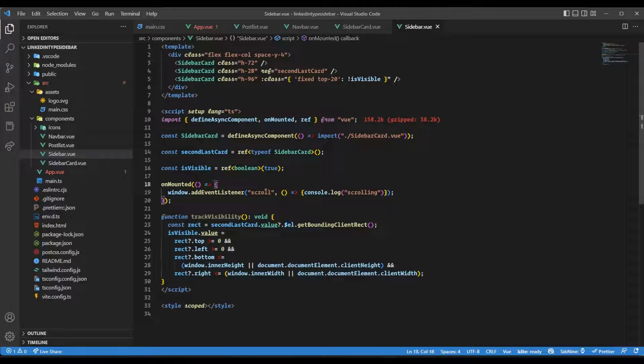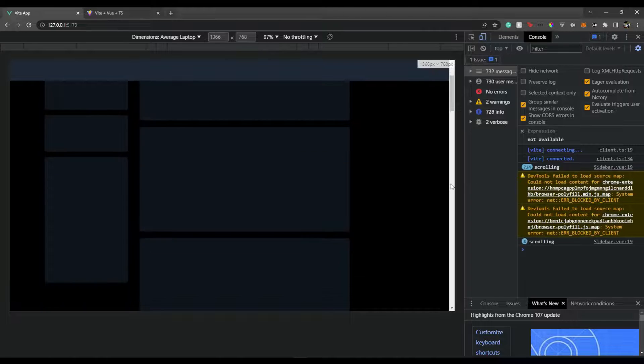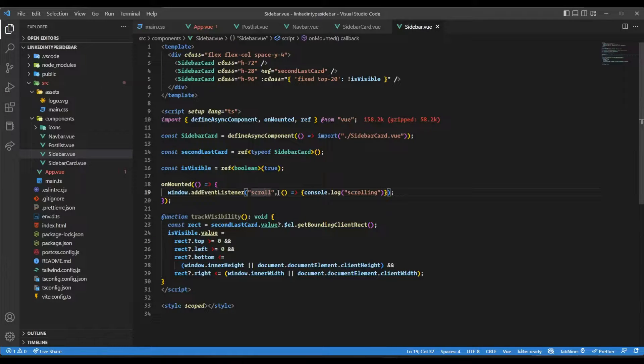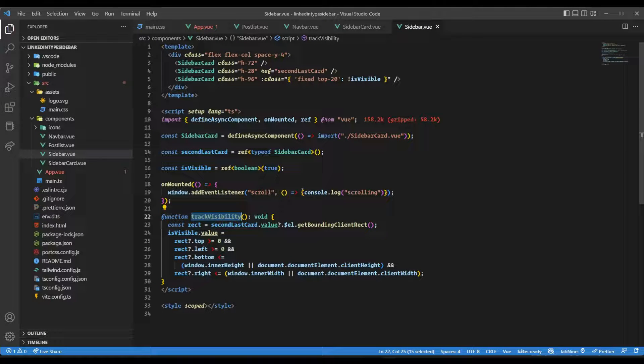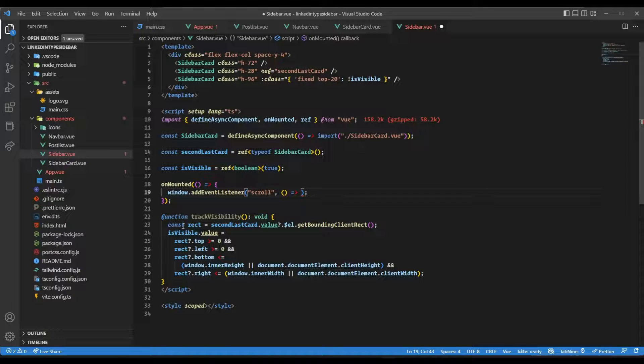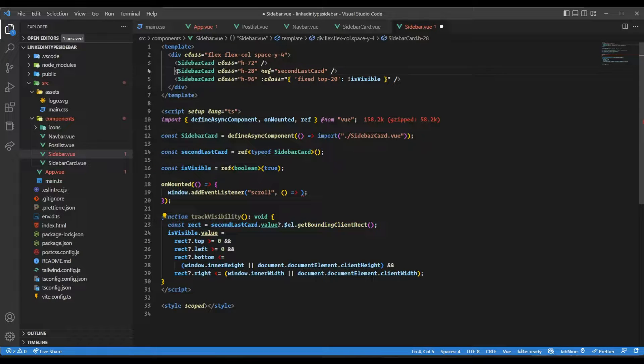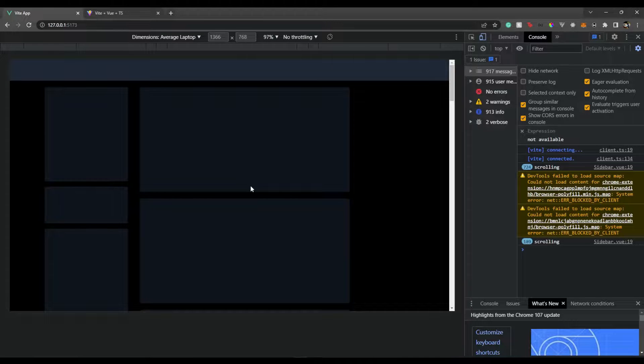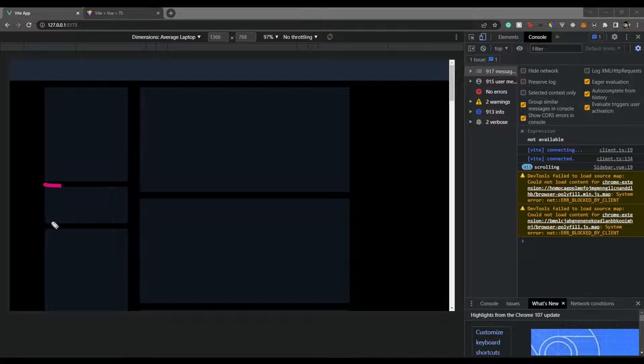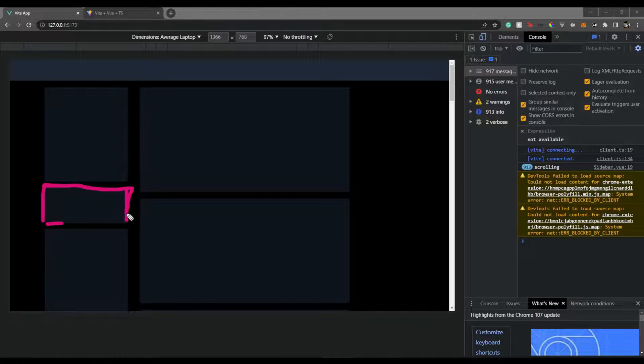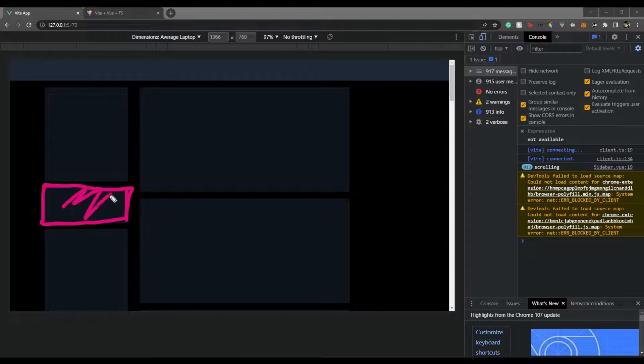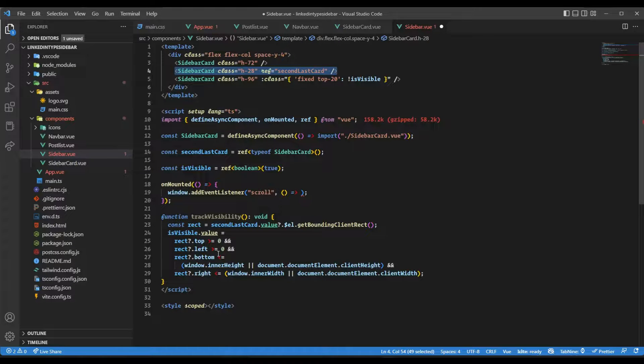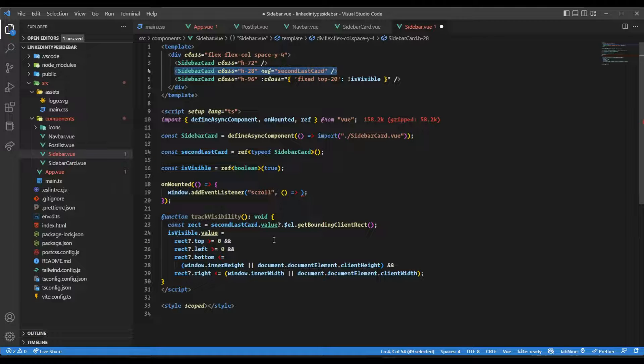When I scroll, we see the scrolling message because I've attached an event listener. We need to run this track visibility function. First, we get the bounding client rect for the second last component. This bounding client refers to the top position, bottom position, left position, and right position. Based on this bounding box, we can determine whether this element is visible or not.